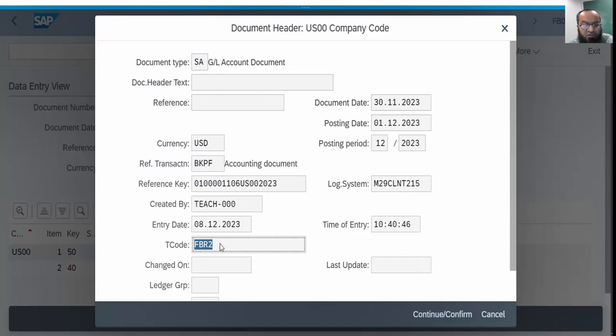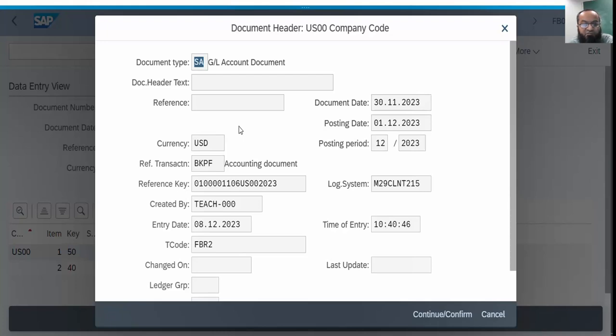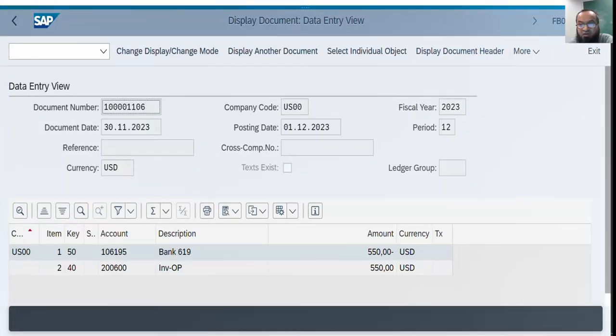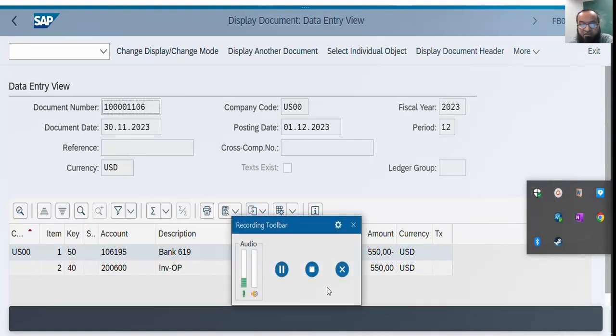The T-code for the document type SA is a GL account document. You cannot post any vendor document from in this way in FB50, or any customer document in FB50, or any asset document in FB50. If you want to post these documents with reference, you have to go to corresponding T-code FB70, FB60, or things like that, and then call the reference document from there, the correct reference document number, and then you can post with reference. That's it. I hope this video will be useful. Thank you.